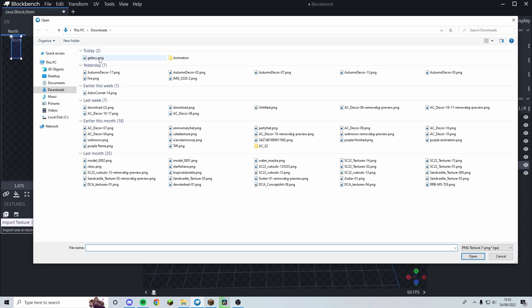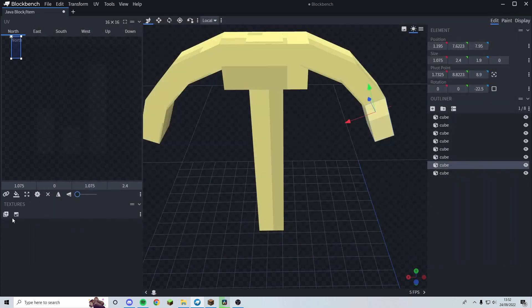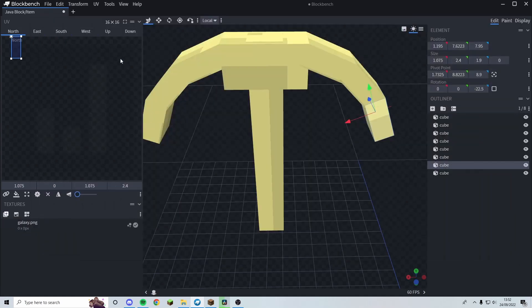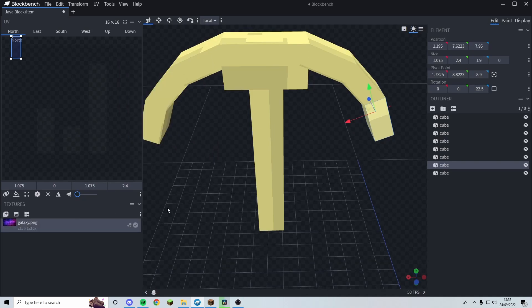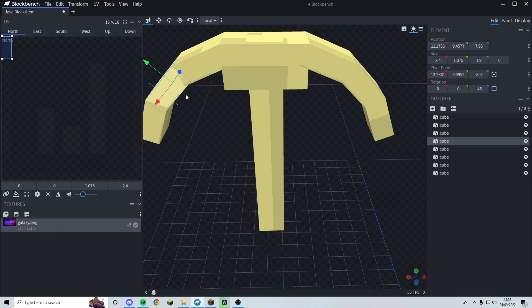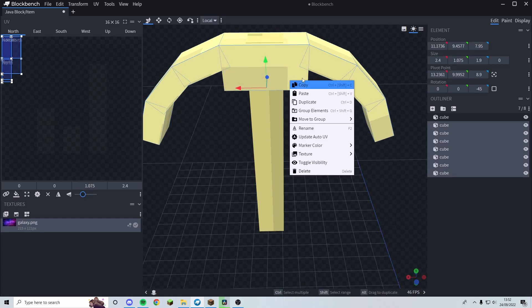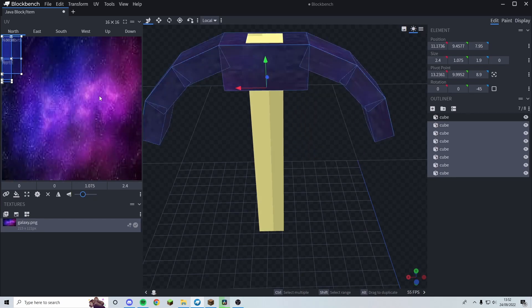Firstly I'm going to import a galaxy texture I found online. All you do is come down to your import texture section, or press Ctrl+T, select the texture — in my case galaxy.png — and you can see it appears. Then grab the parts of the pickaxe you want, right-click, and select texture galaxy.png.